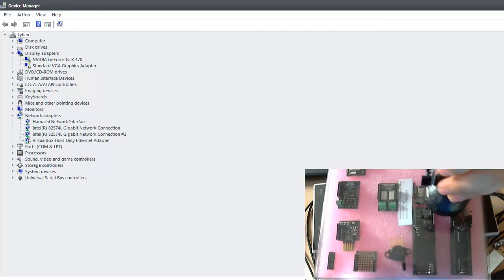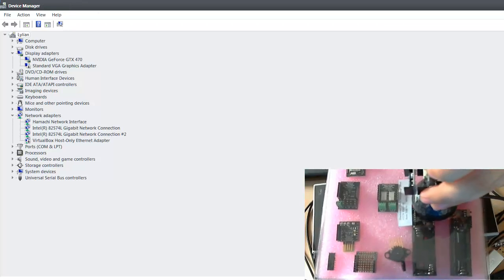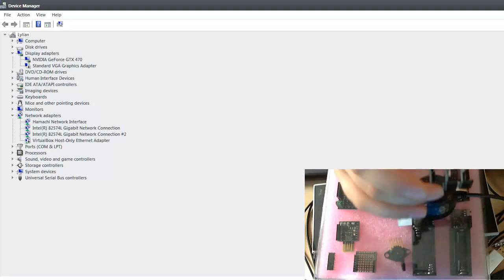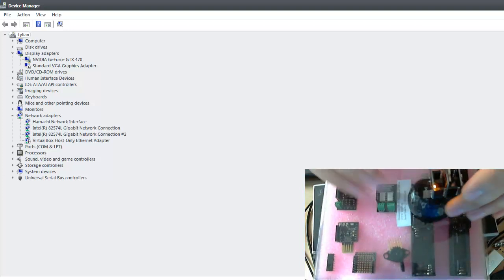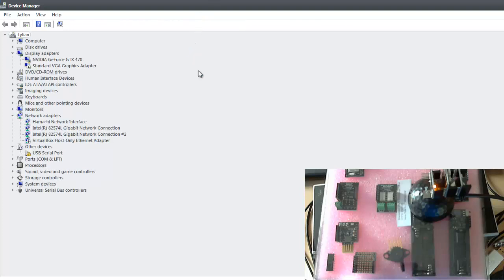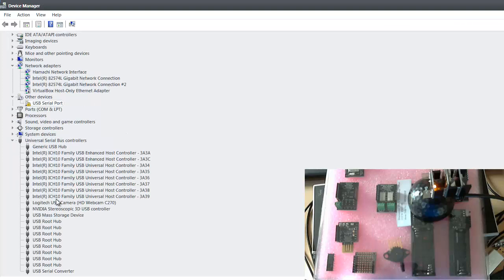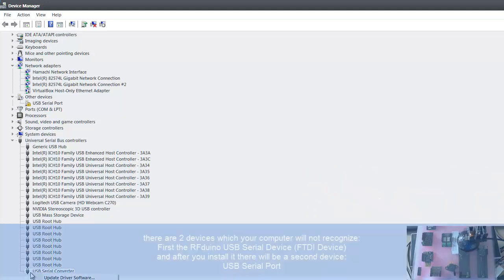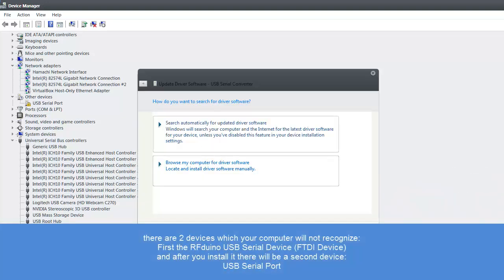Now I will take the RFduino as it is now. And I would plug it in to my PC. And see if this works. You see we have here now a USB serial port. You will have another device called USB serial converter. Windows already installed this one. As it seems.